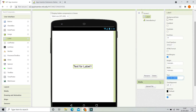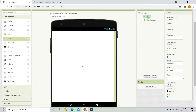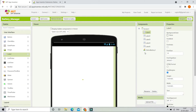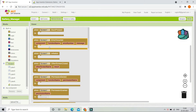Now let's erase all the text from this label. We are going to duplicate this label using Control C and Control V. Now you can see that there are five labels. Let's go to the Blocks section.